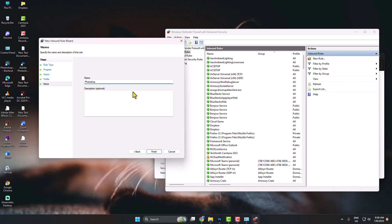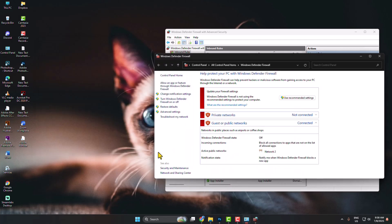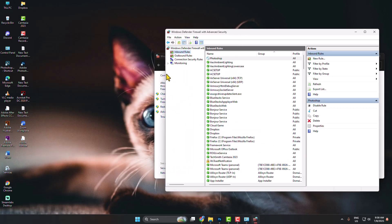Click on Finish. You have successfully blocked inbound internet connections for your Photoshop. Now select Outbound Rules.